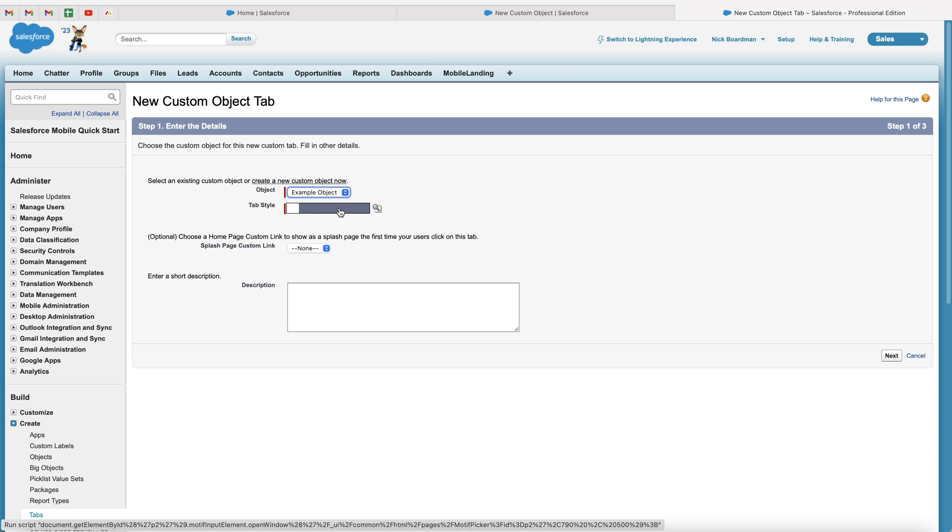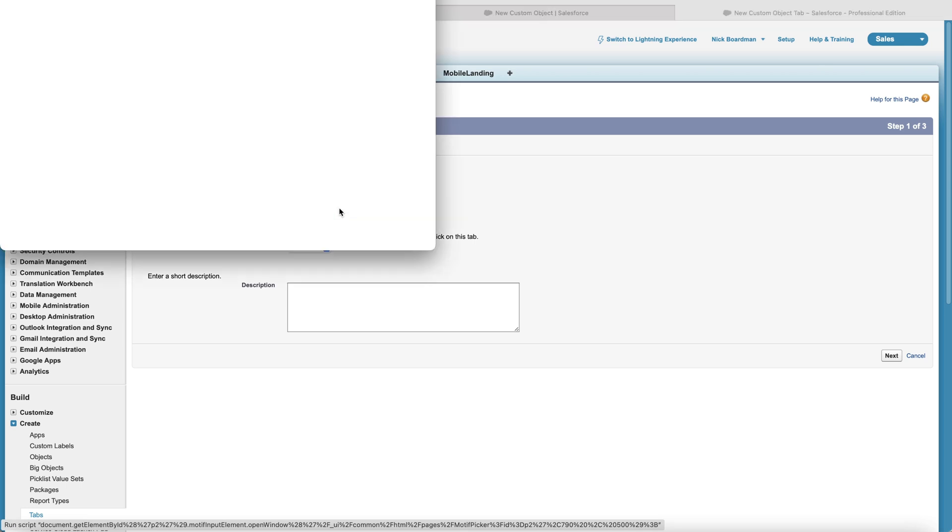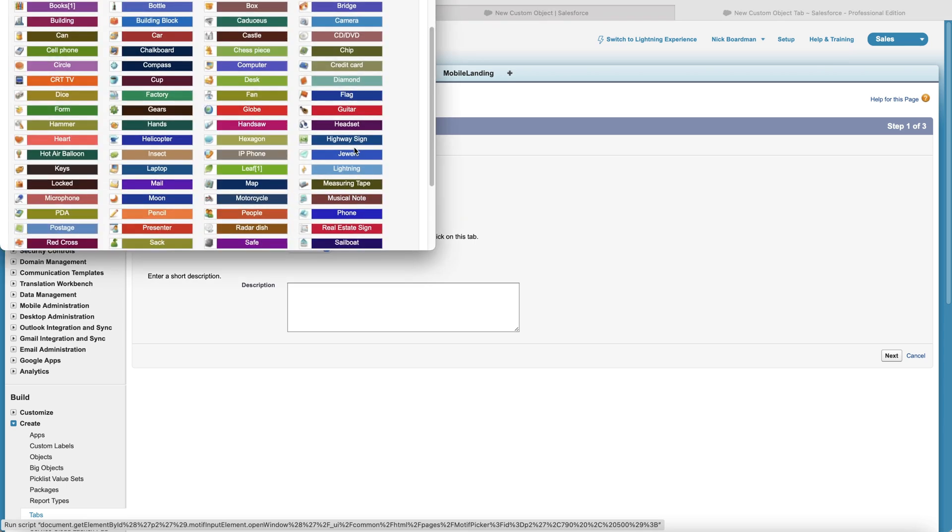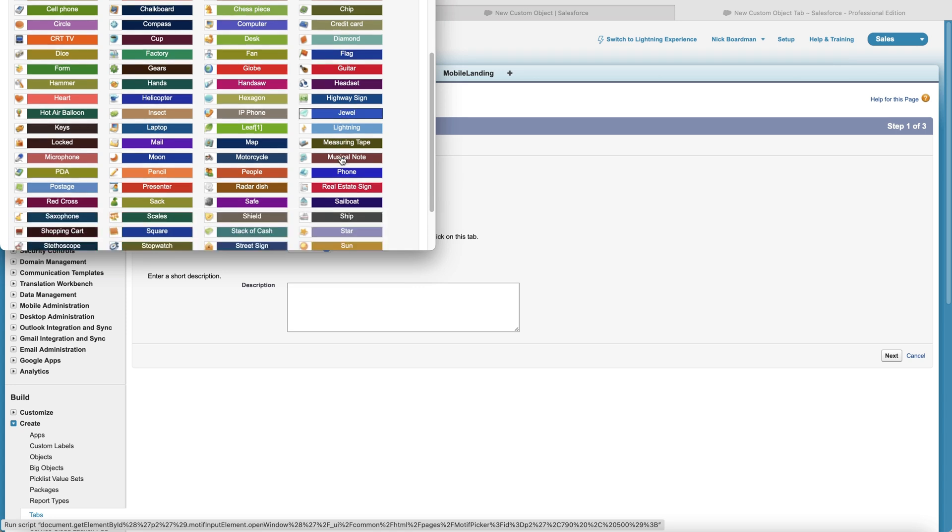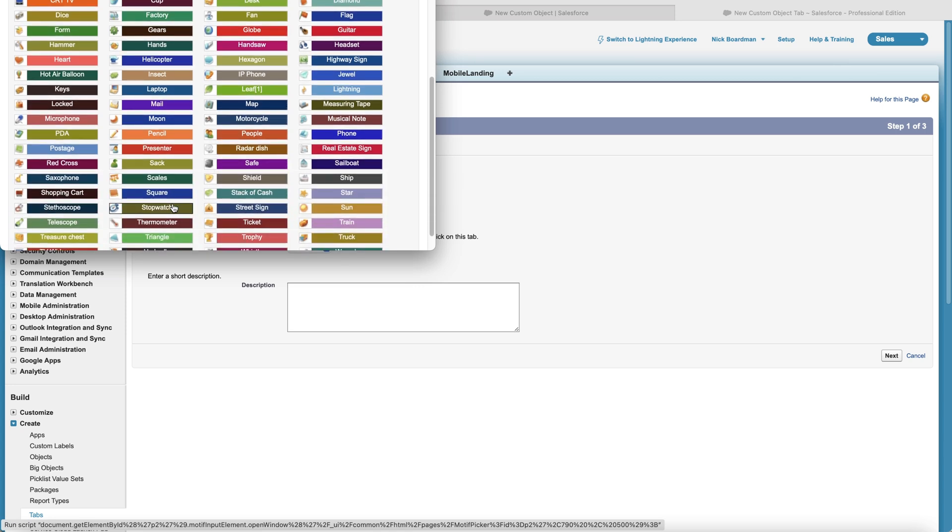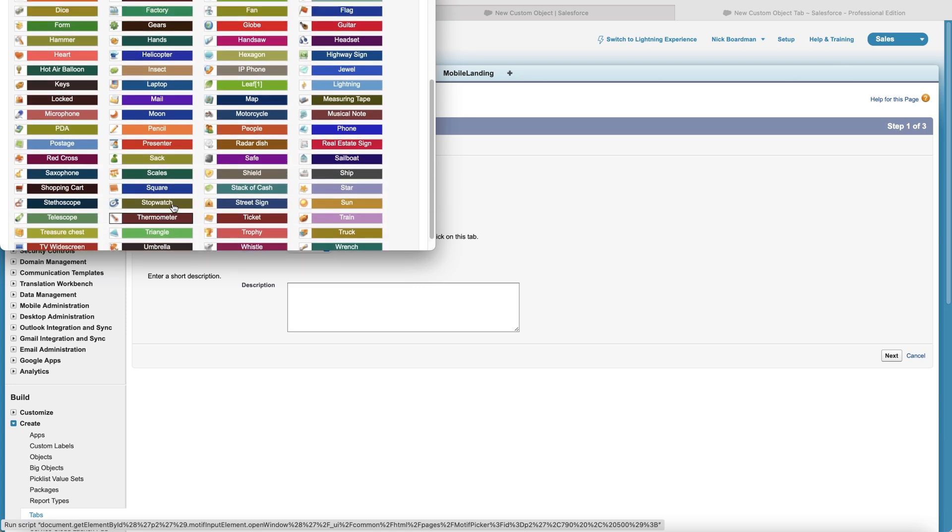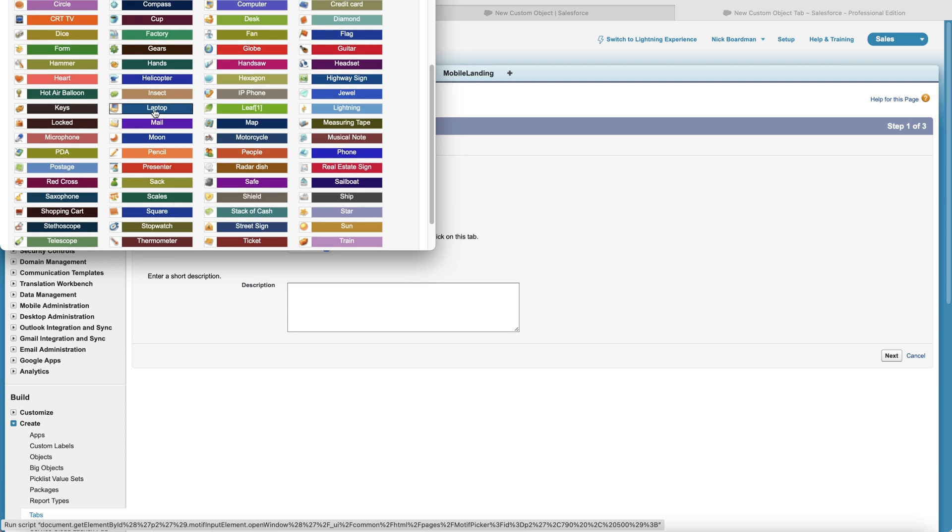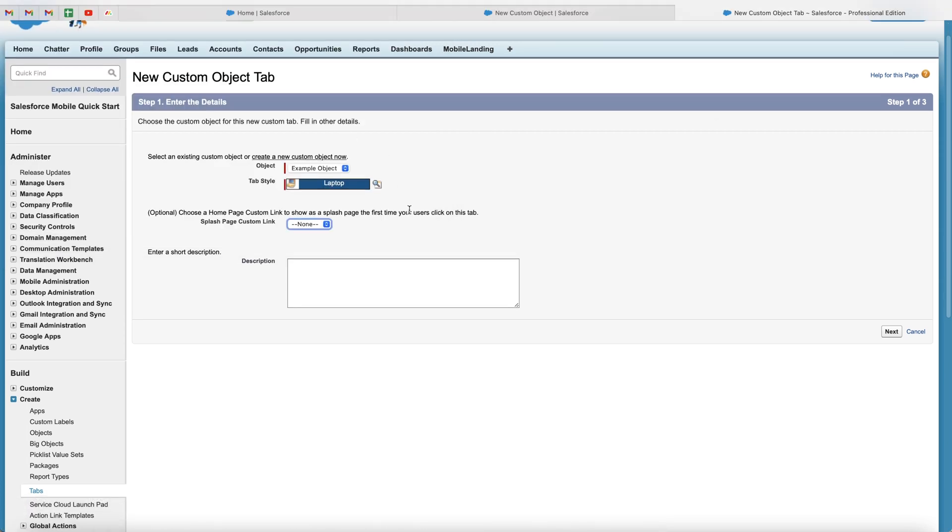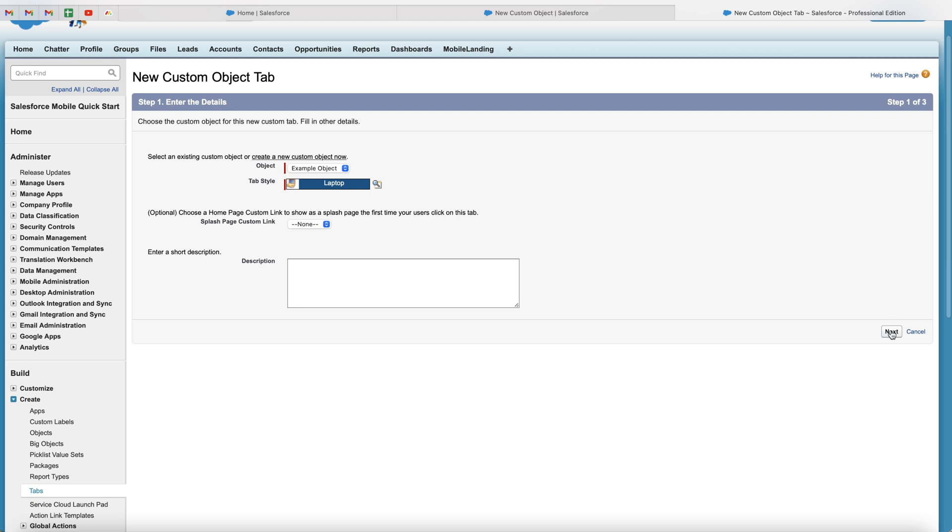And then we can select a tab style. So this is going to be like the emoji kind of thing on the left hand side when you create a new record. I'm just going to choose one that's most applicable. But in this case, I'm just going to choose, let's say laptop, for example. And then you can select a splash custom link if you have one. And you can also add a short description for the tab, but I wouldn't worry about this at all. Then go to the bottom right hand corner and press the next button.